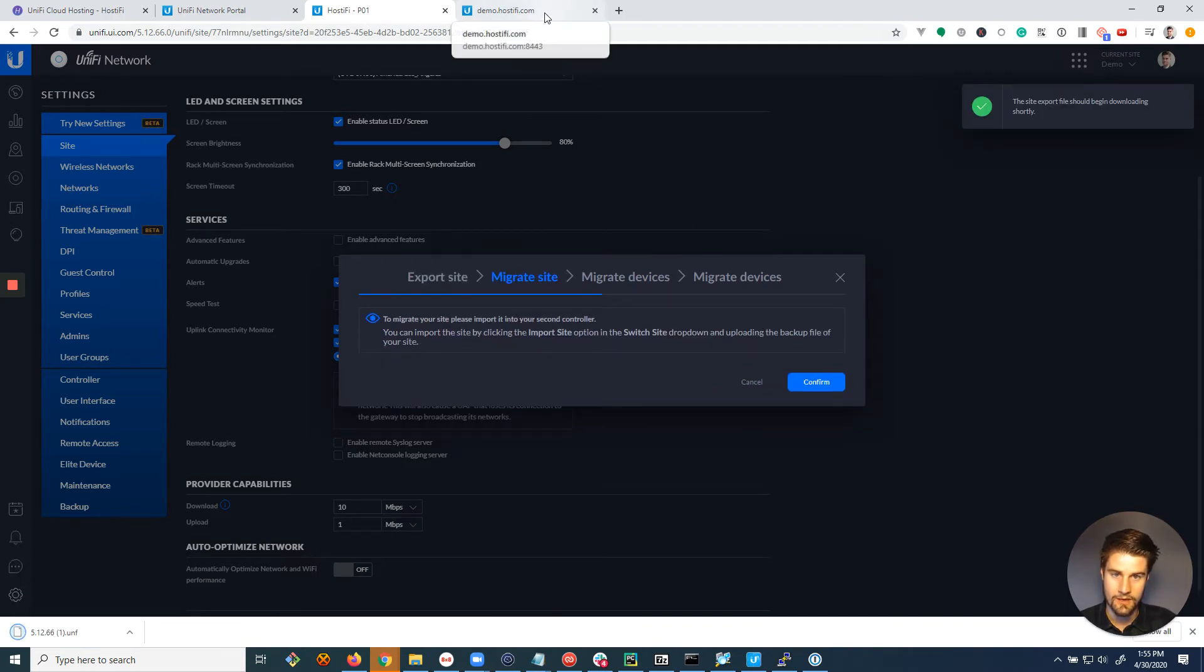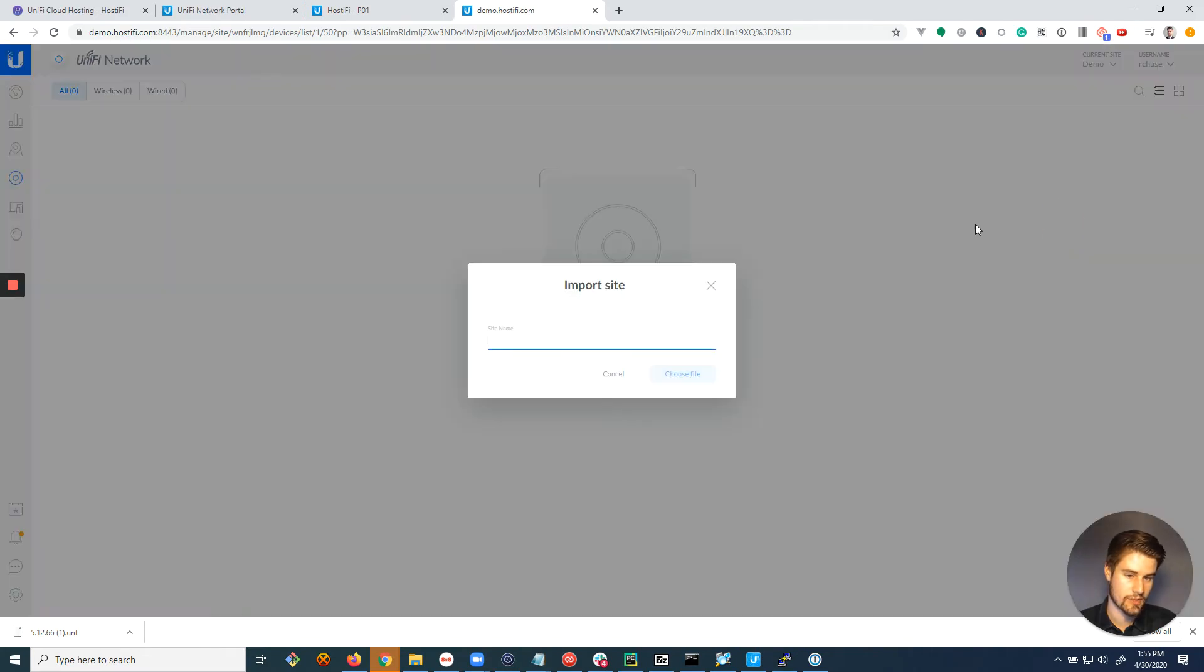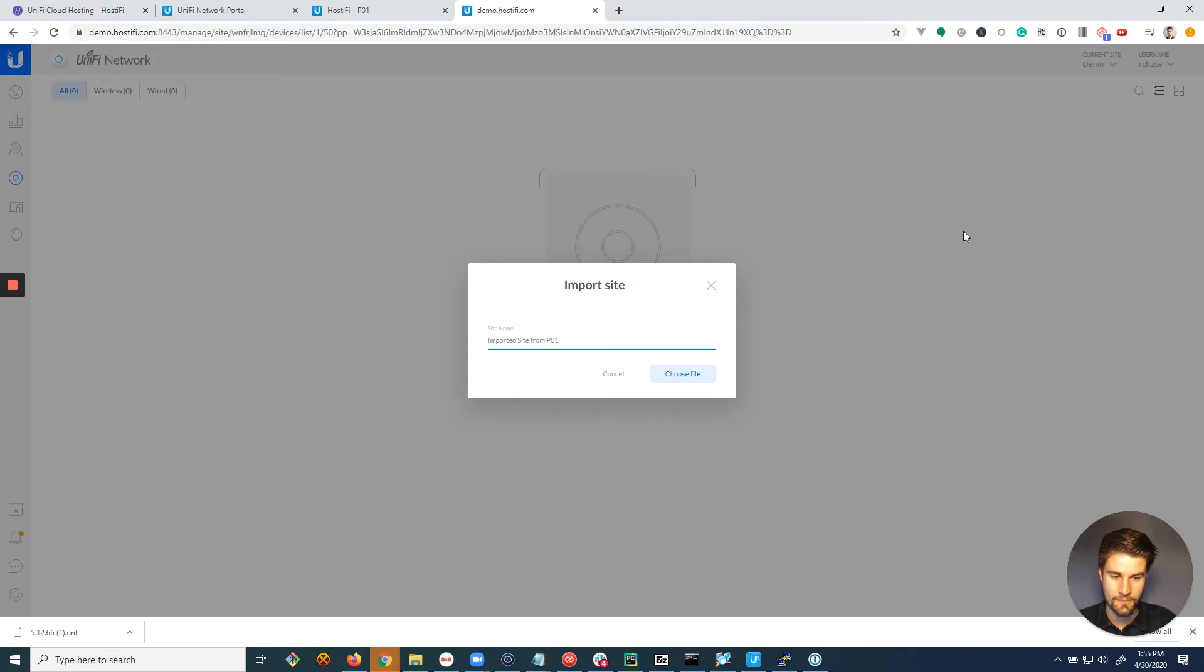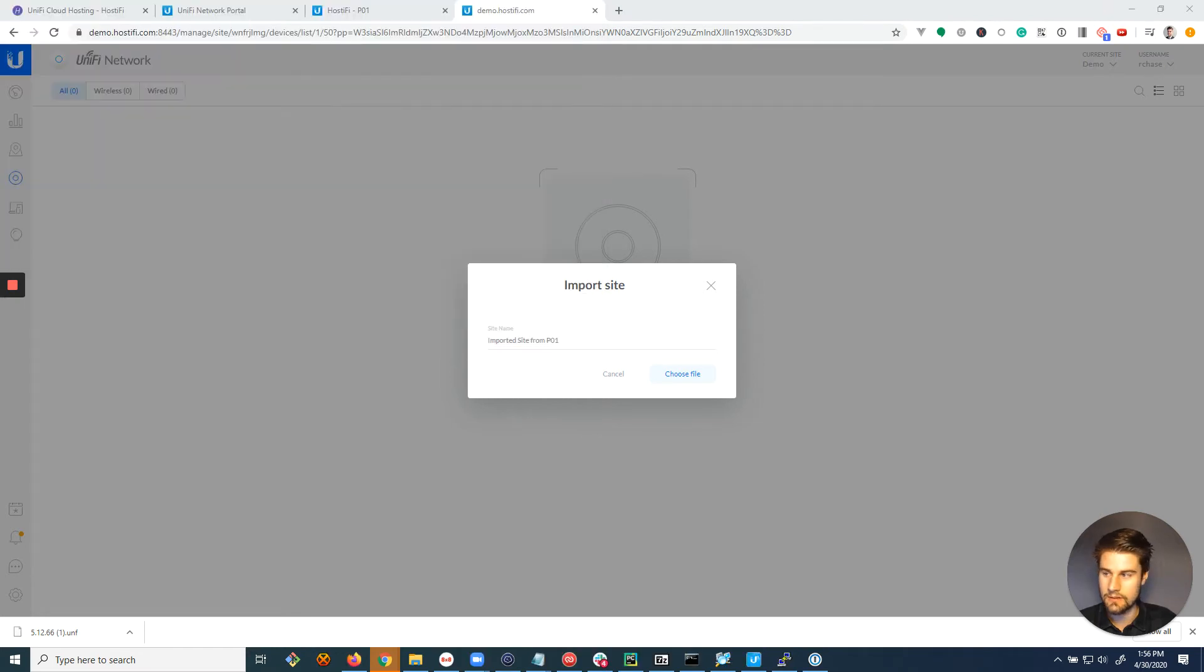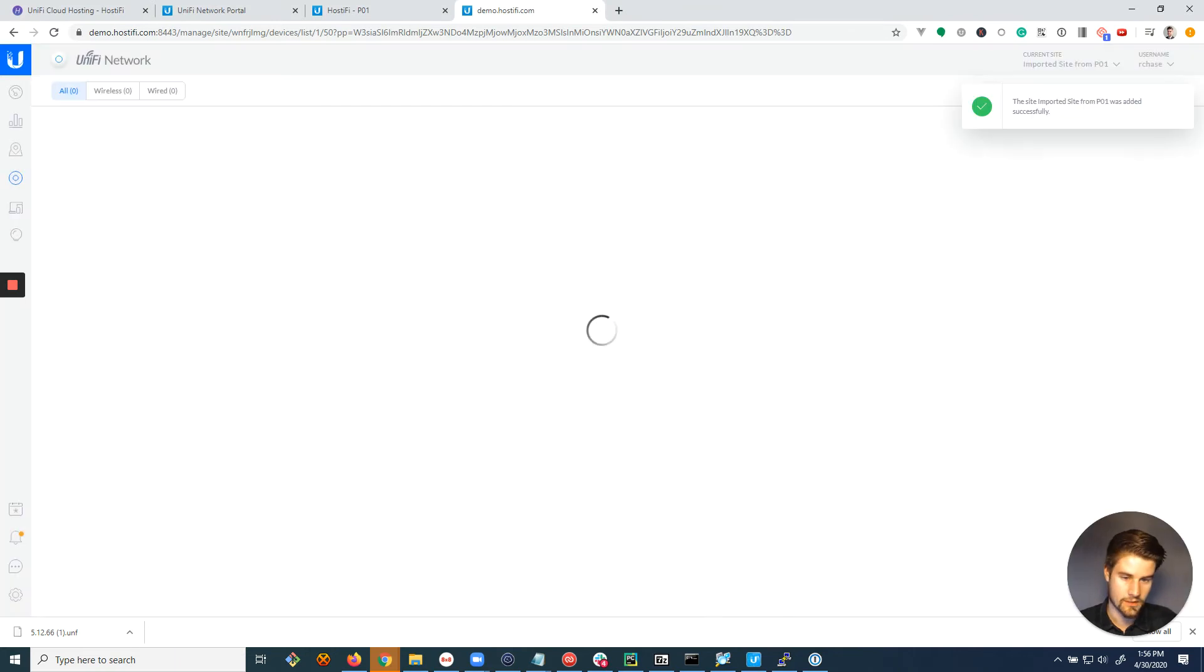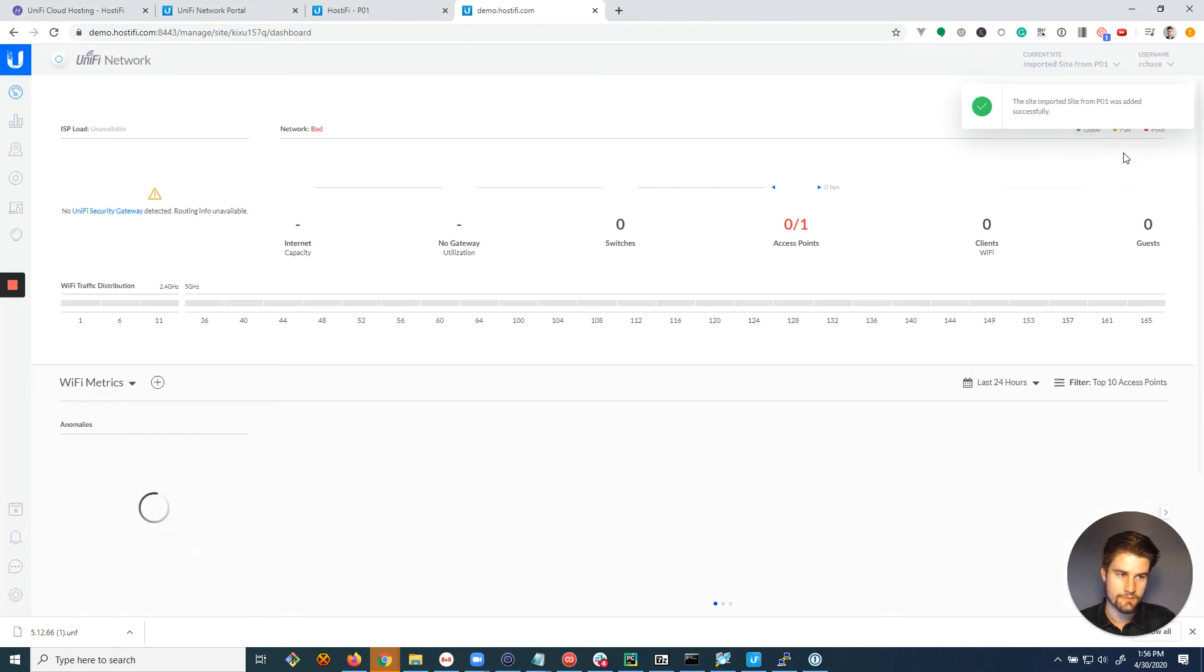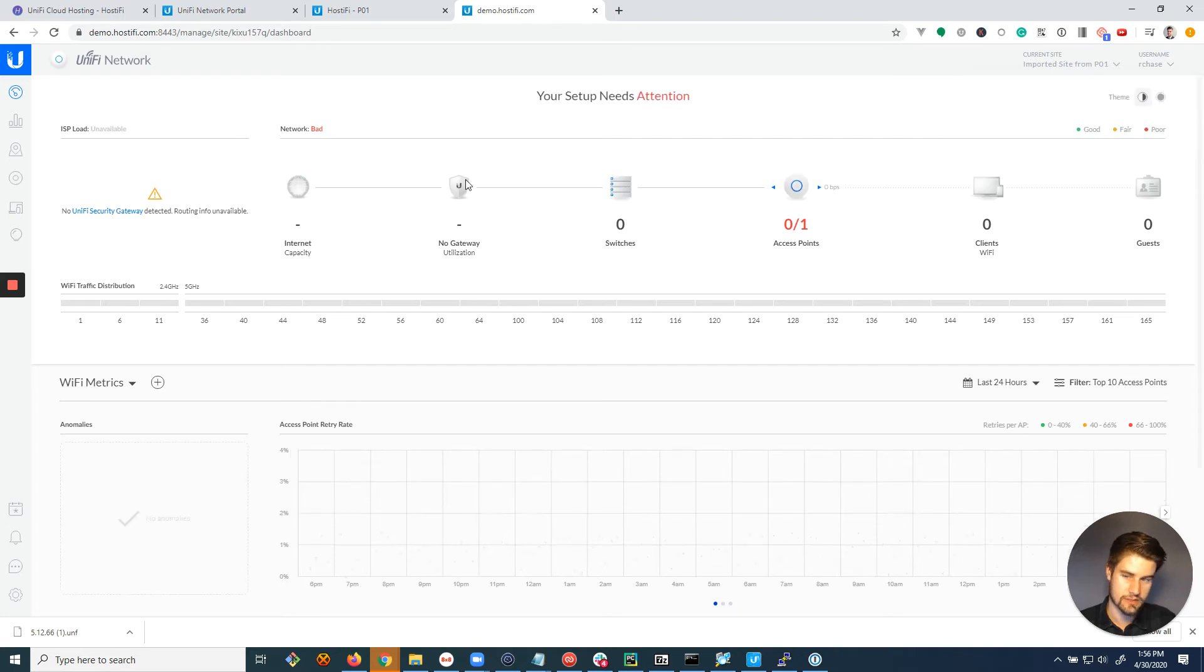And then go over to the new server, go to current site, import site, and give it a name. Now the next thing is to choose that file. And I'm gonna go find it here in my downloads. Select it. The imported site from P01 was imported successfully.